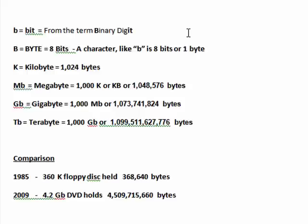If we get up to a gigabyte, a gigabyte is a thousand megabytes or 1,073,741,824 bytes.